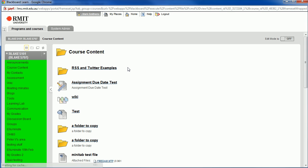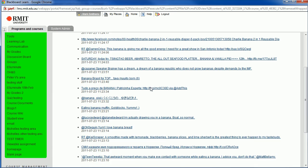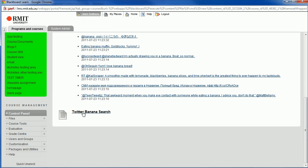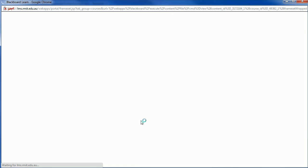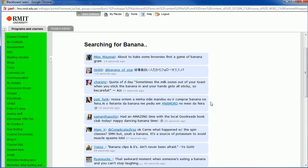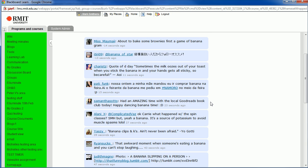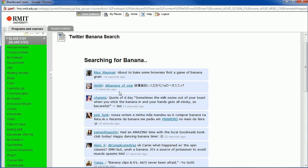Now we go to course content, Twitter examples, and scroll down for the Twitter banana search. We'll get the latest ten, and those will constantly update every five seconds.